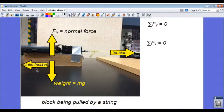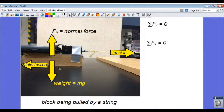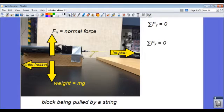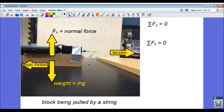And when the block is not moving, when it is static, we call that frictional force static friction, and it opposes the direction that the block would move if I pull on it with the string. That is the key idea: friction always opposes motion.